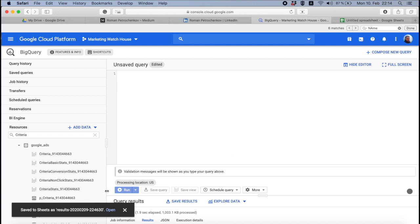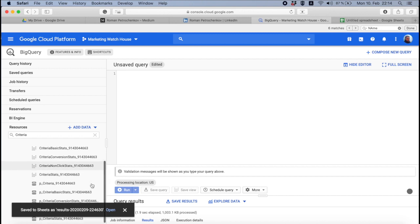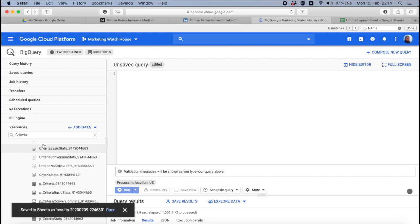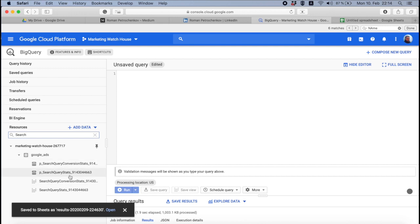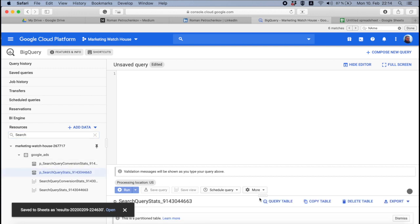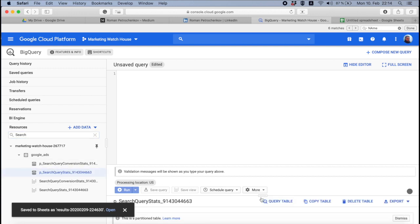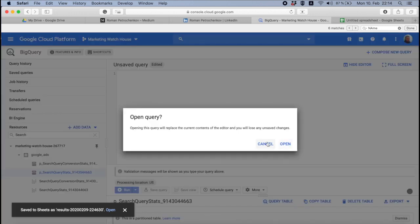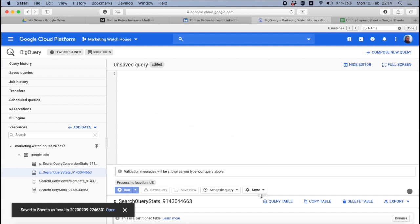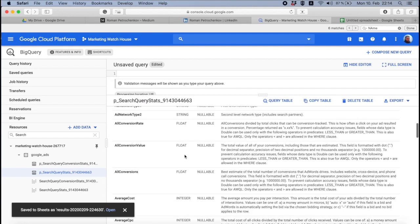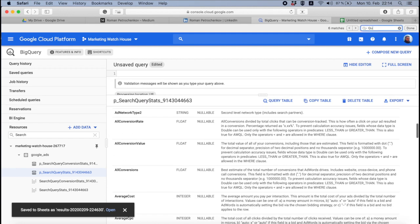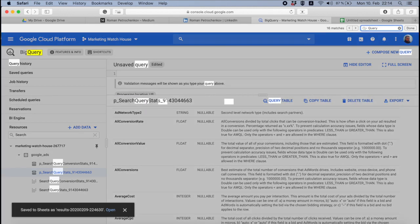It's what actually what queries were people typing in Google when they clicked or seen our keywords. So to do so, we first need to understand where is the query data. It's, if I'm not mistaken, yeah, so it's in search query stats. And where is, overall, the queries? I'm not sure, I will double check.